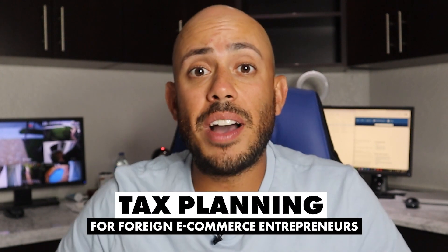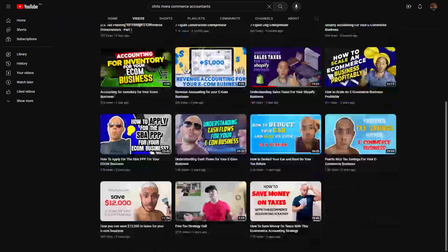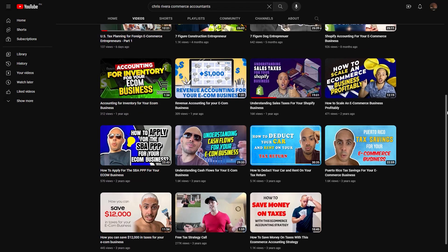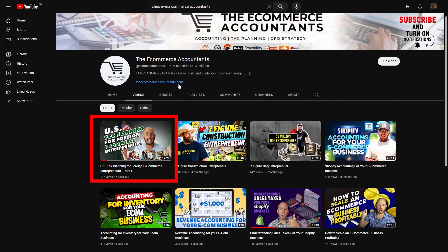What's up, guys? Chris Rivera here, founder of The E-Commerce Accountants. Welcome to part two of the tax planning for foreign e-commerce entrepreneurs. If you are accidentally on this video, go back to our YouTube channel and select part one. It's immensely important that you fully understand all of the topics we're covering here because this information builds on itself. Make sure you watch video one in its entirety — it's not that long.